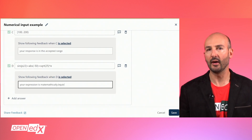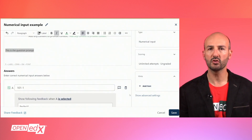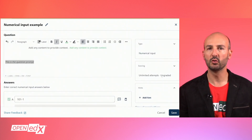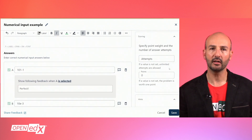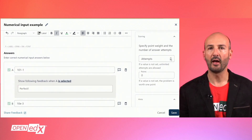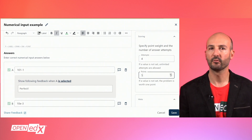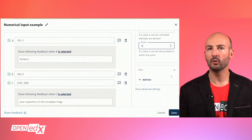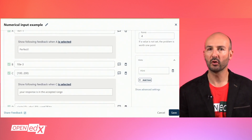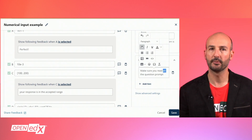In the bar on the right you will find all the standard options to fine-tune your problem. The scoring card will let you set the number of attempts allowed and the points this question will grant when correct. You will also be able to add one or more hints for the learner to view before submitting the answer.